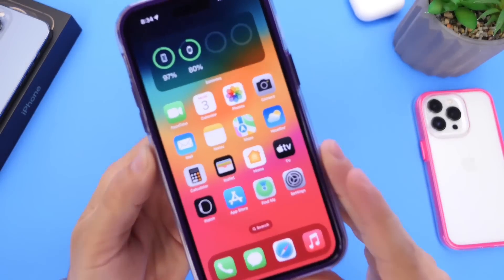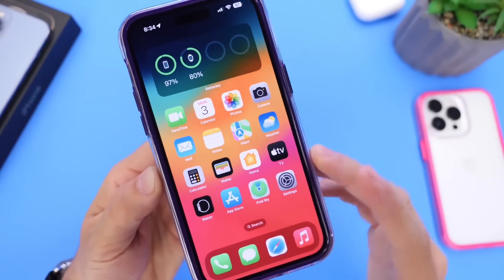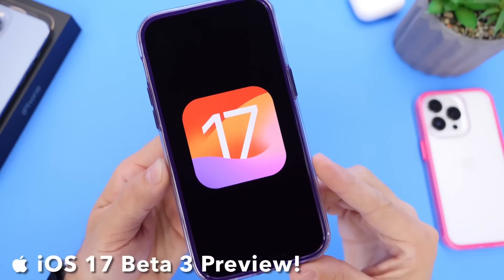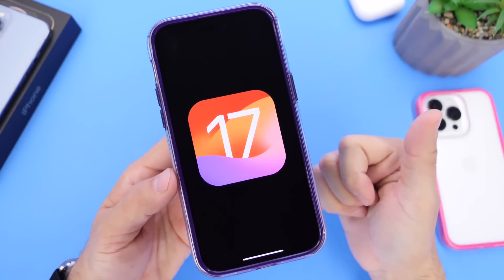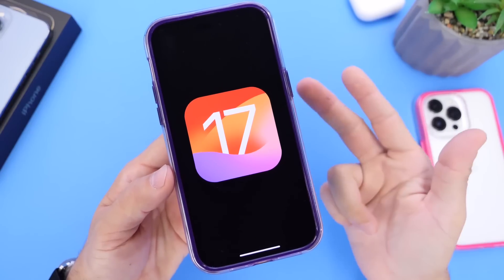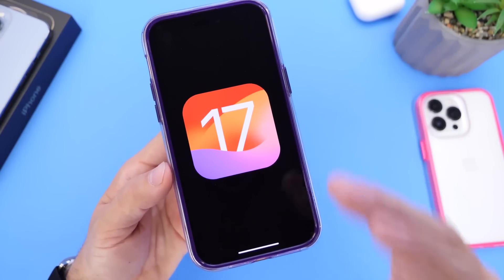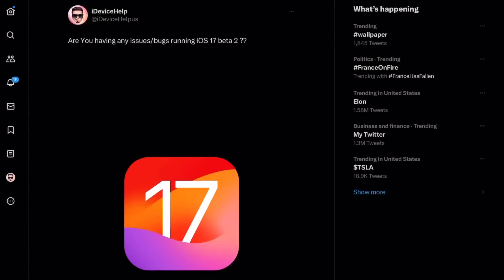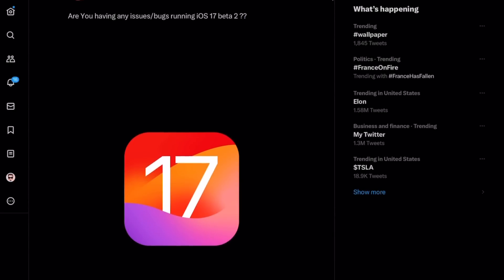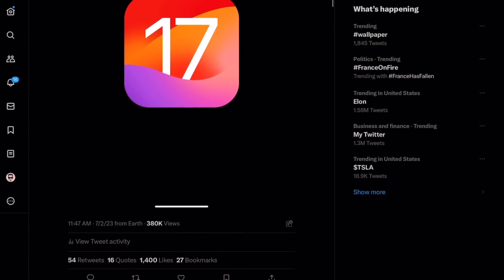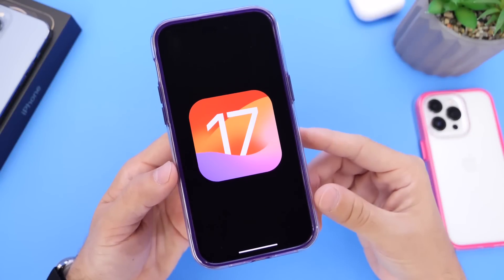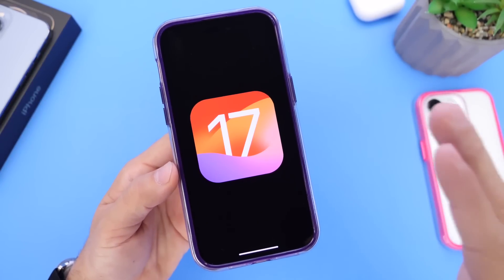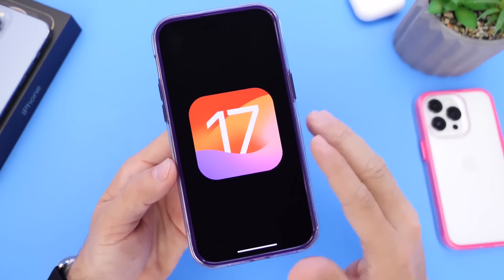Hey guys, in today's video I want to talk about iOS 17 and the next beta, iOS 17 beta 3. I want to talk about the expected release date, some of the upcoming features, and bug fixes. I did ask you guys over on Twitter if you were having any issues with beta 2, and you guys had a lot to say — over 300 comments and issues were reported. Hopefully Apple will address a lot of these issues with the next beta, so let's go ahead and dive right into this video.